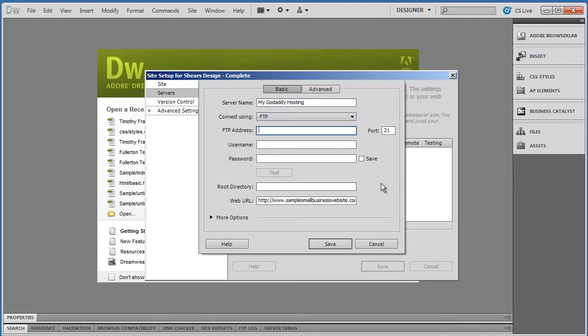Under FTP address, you're going to go ahead and type in your web address, and our sample was samplesmalllbusinesswebsite.com.